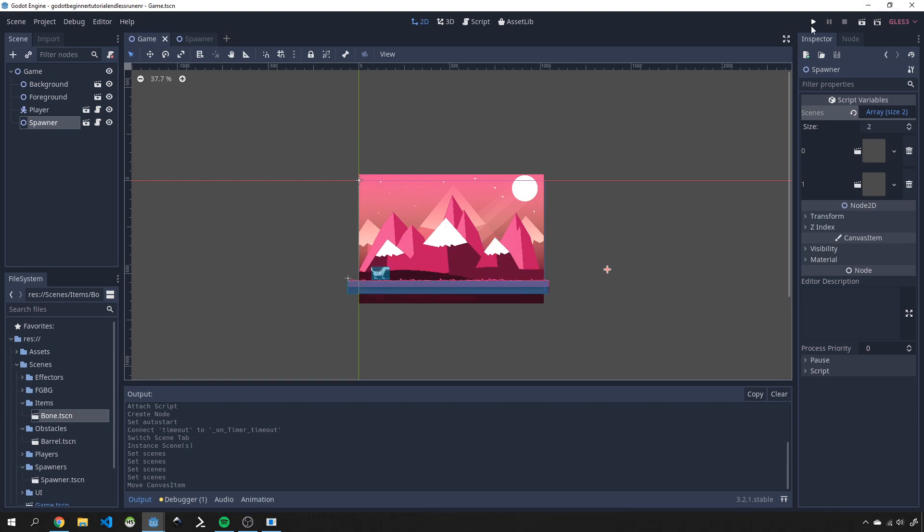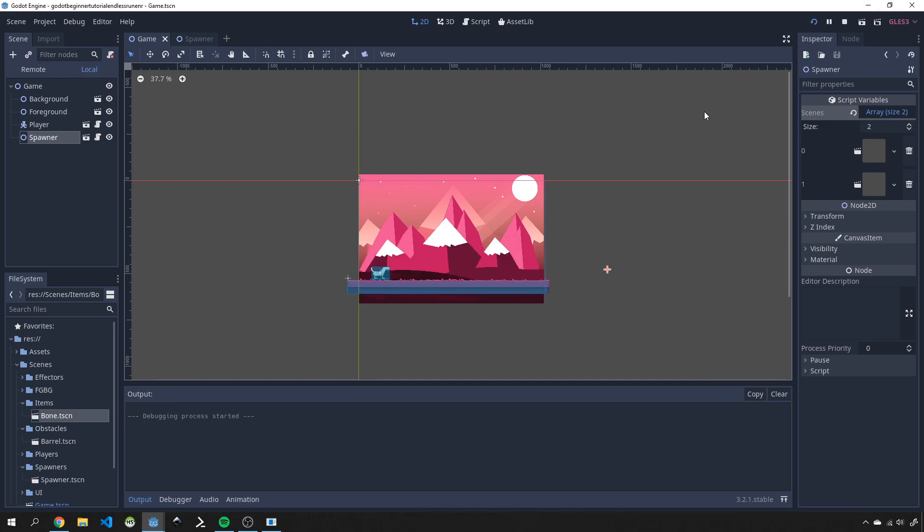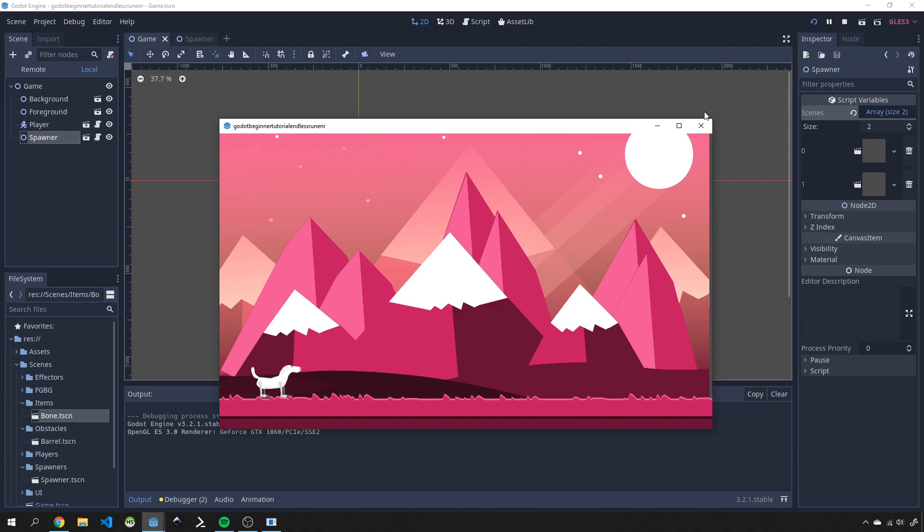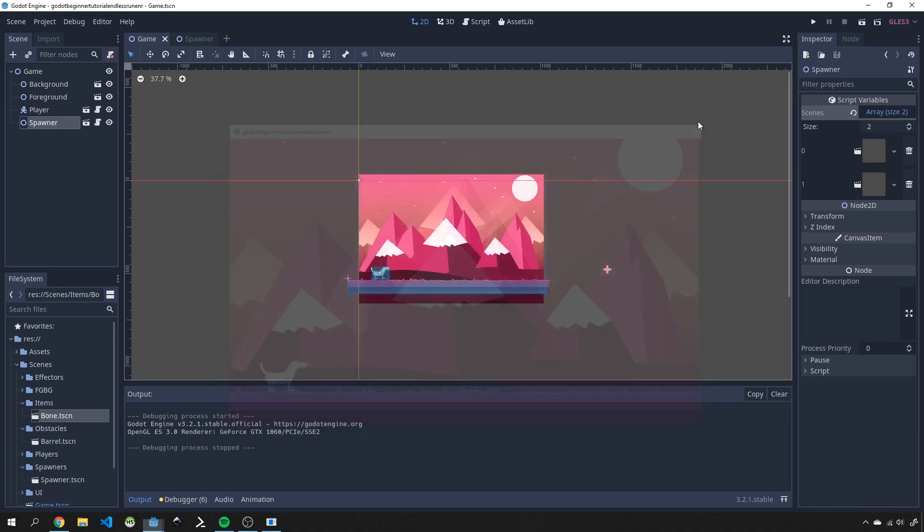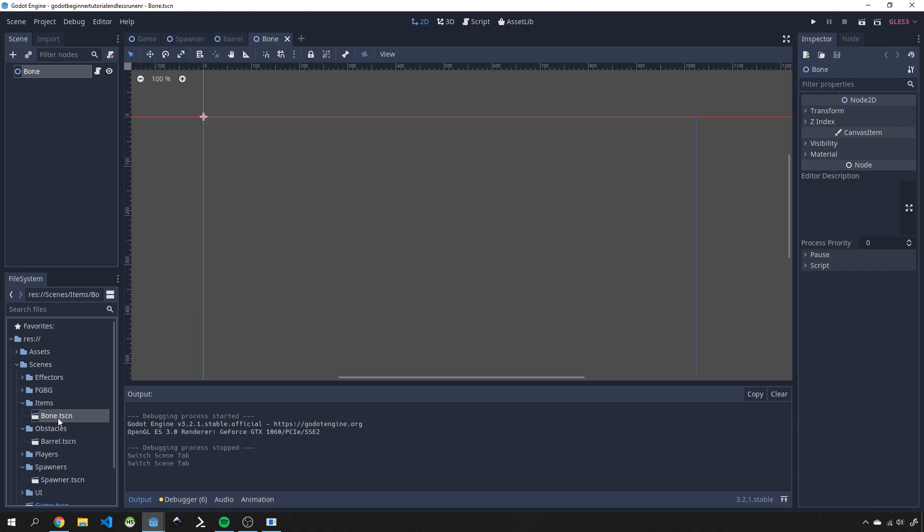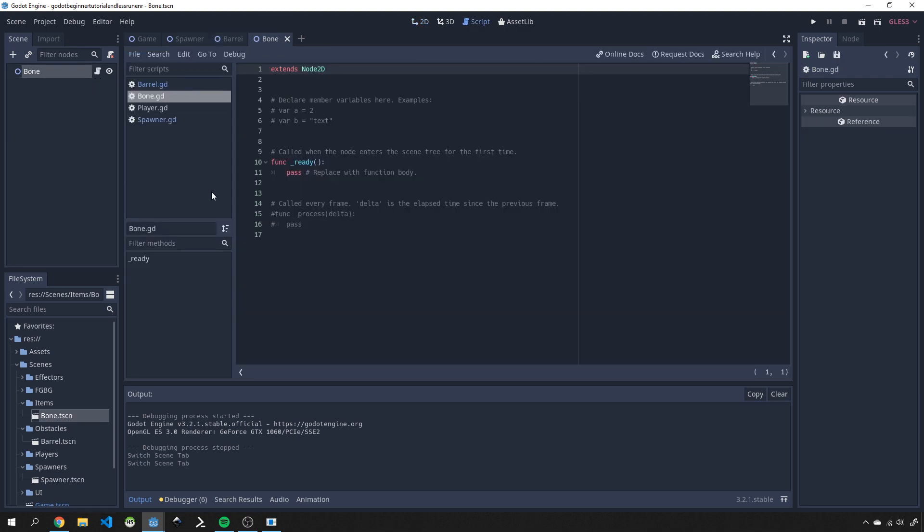Let's play this and see what it does. At this point it's not going to do anything because we don't actually have any movement as of yet for these scenes. In the next tutorial we'll start creating the movement of our bone and our barrel so that you can start seeing them move towards the player.